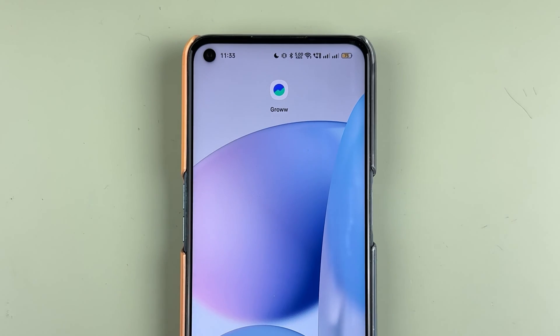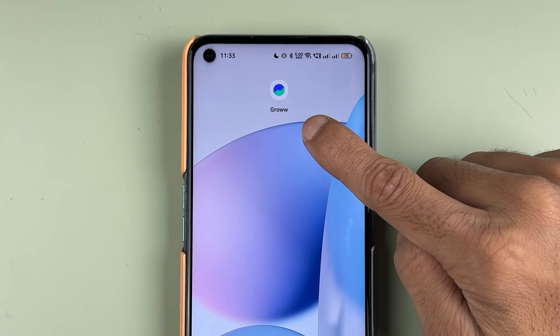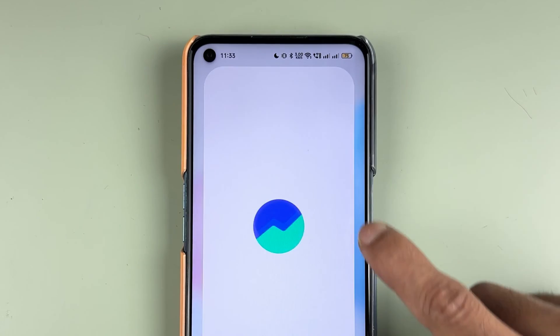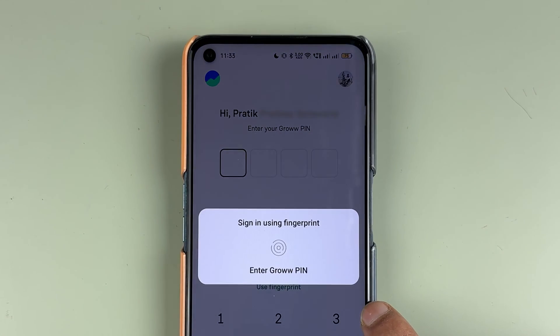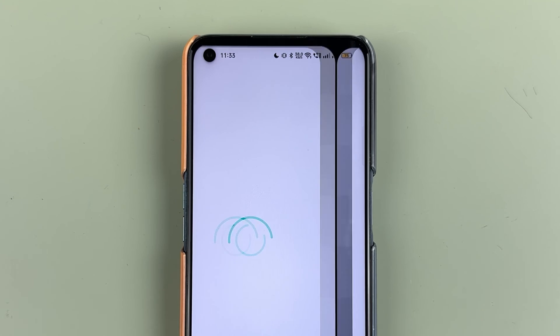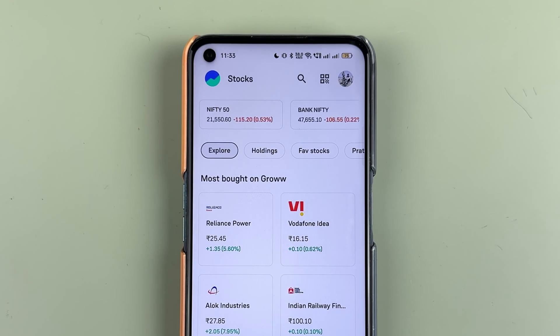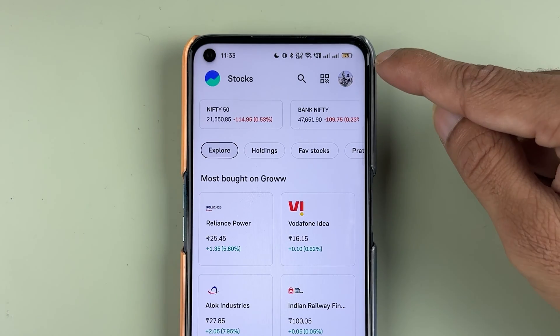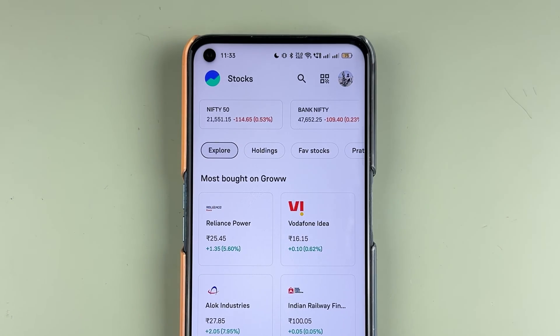To skip a SIP installment in the GROW app, first you need to open the GROW application and complete the login process. Once the application has started, this is the basic interface you will be able to see on your mobile screen.